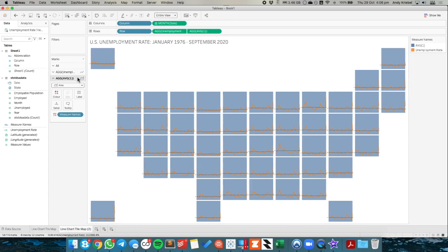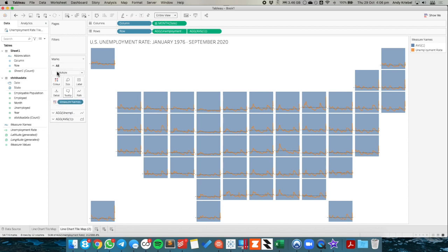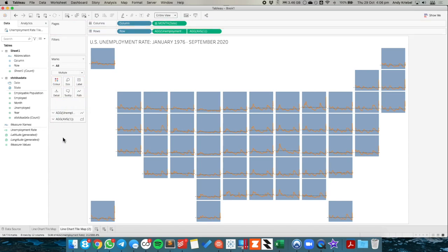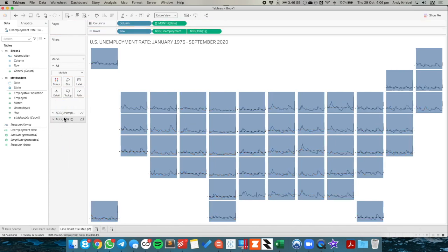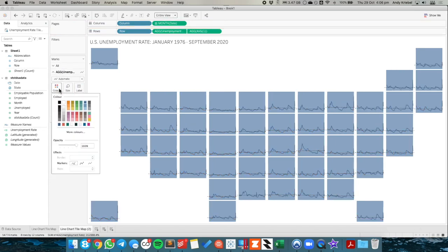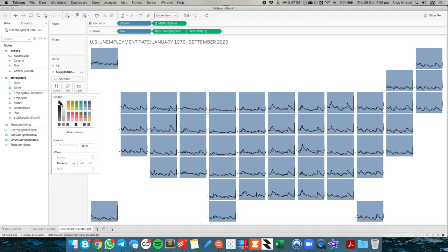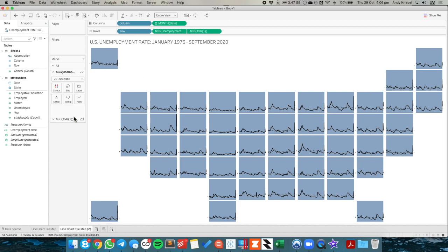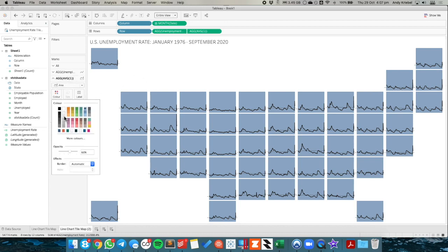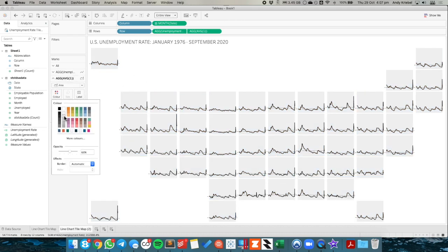Now what Tableau has done is it's taken the measure names and put it on the all marks card. But I'm going to go ahead and take that off. And then on my unemployment line, maybe I'll make that black. And I'm going to go to my shading, my area chart, and maybe make that a light gray. You can choose kind of whatever color you want.